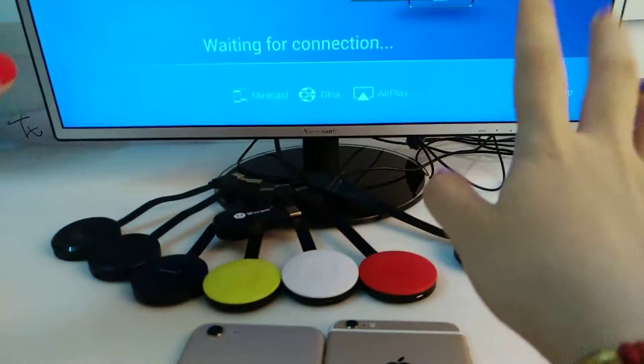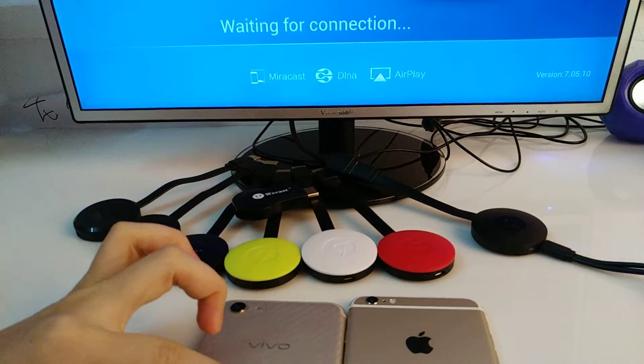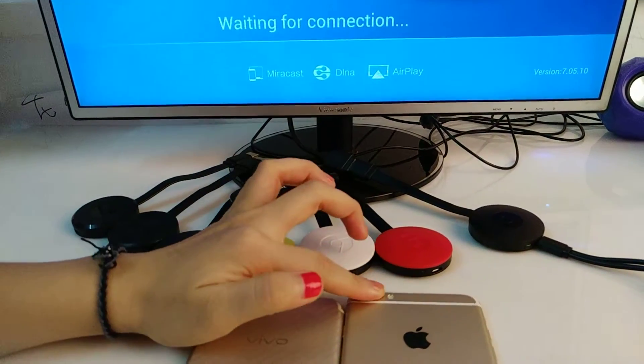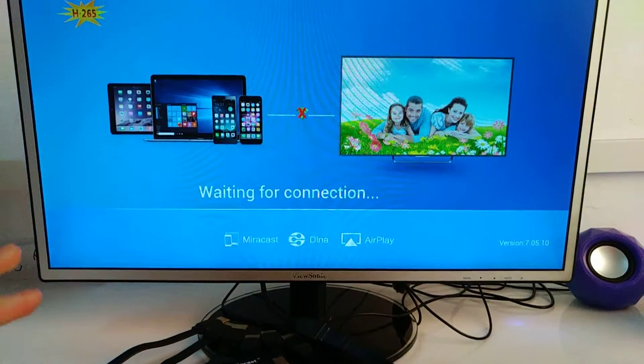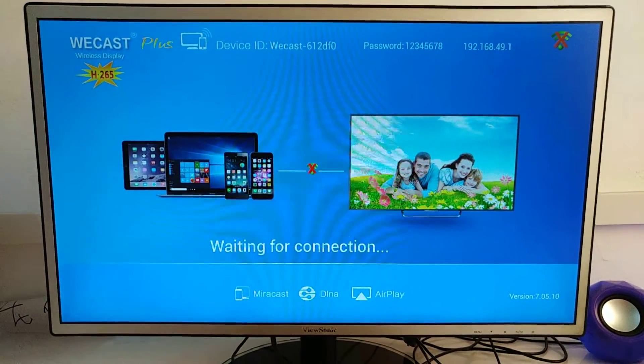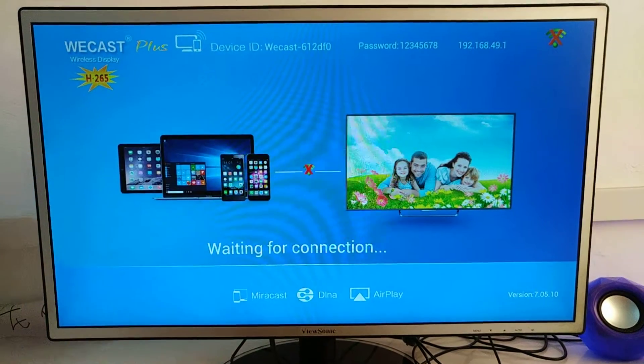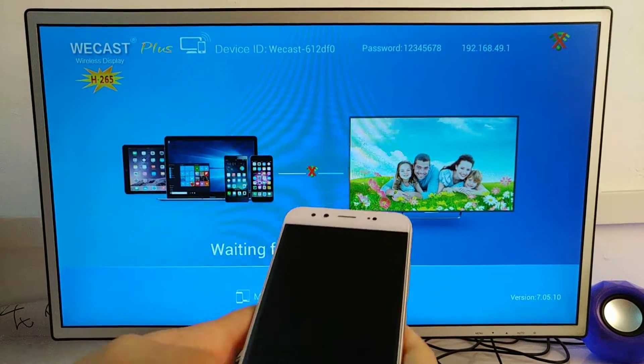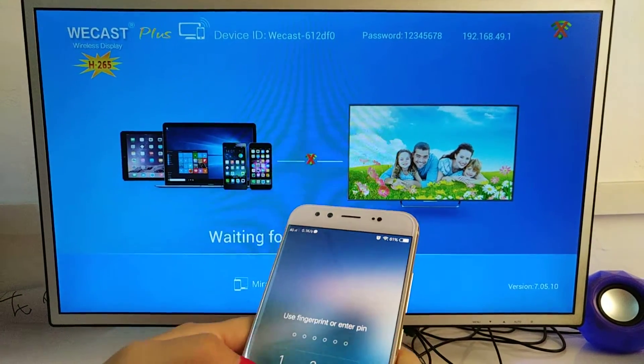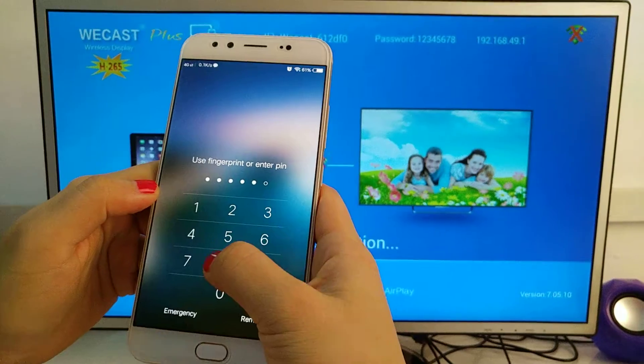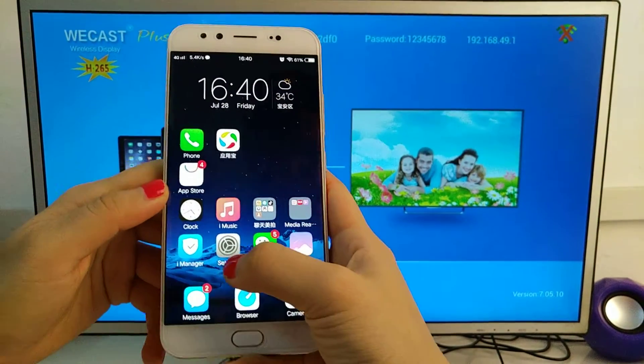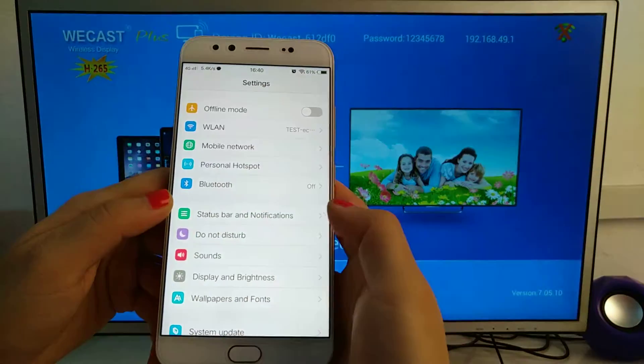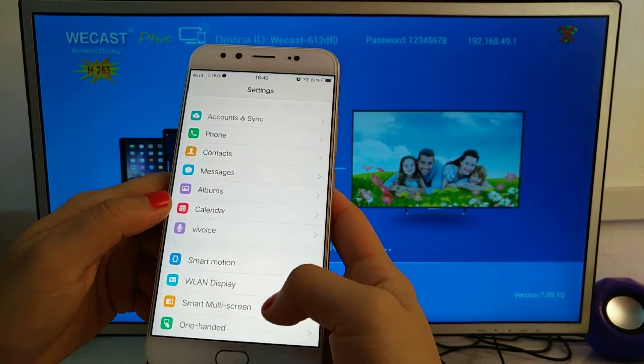Whether you're using an Android phone, iOS phone, Windows, or Mac computer, you just use it under this one mode. First, I'll show you the operation on Android phone. Go to settings and find your wireless display.